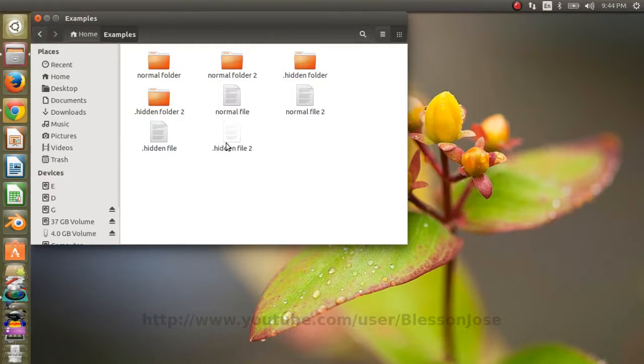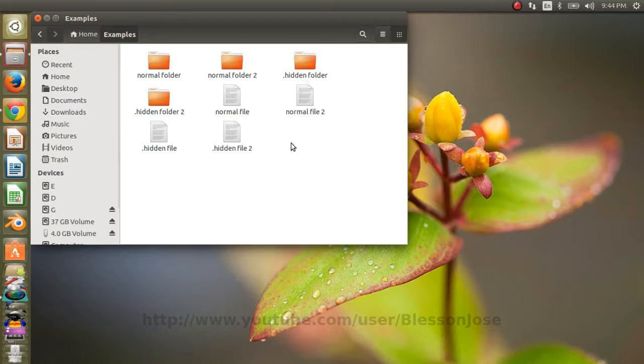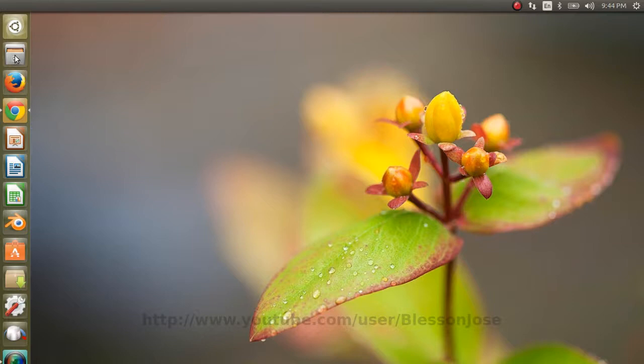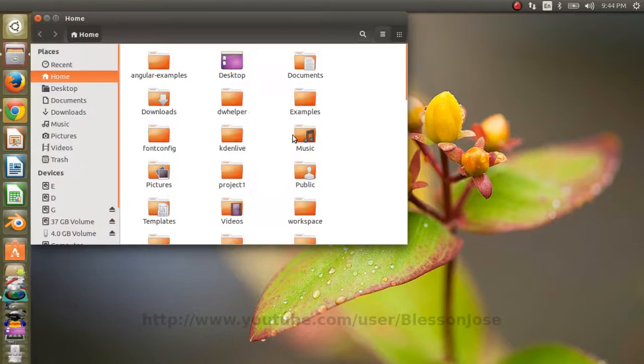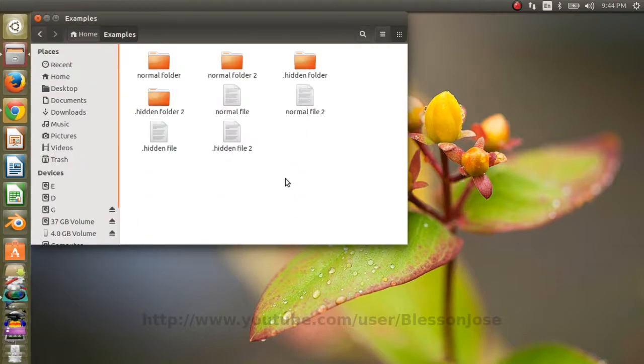Now the hidden files and folders are shown again. Let's close file manager and open it again. Now we can see that the hidden files are displayed by default.